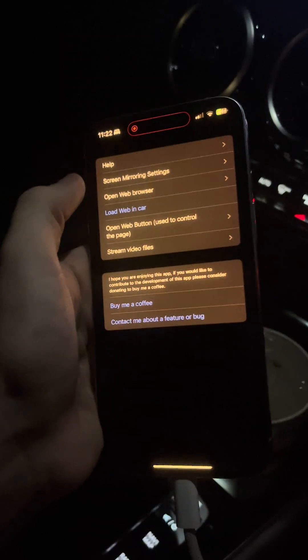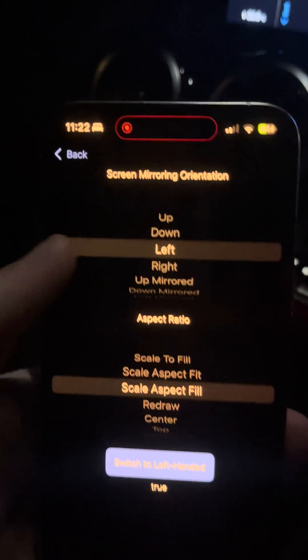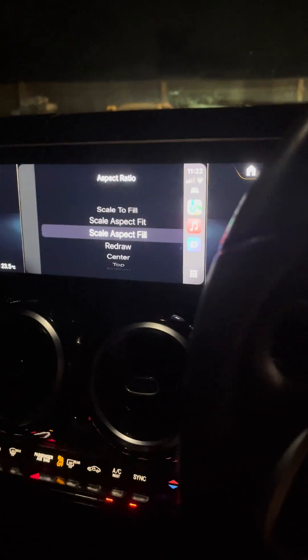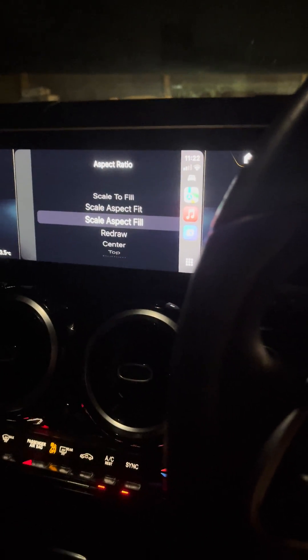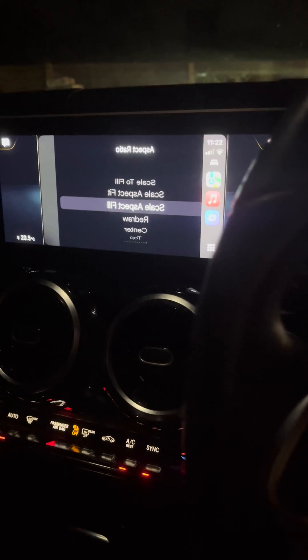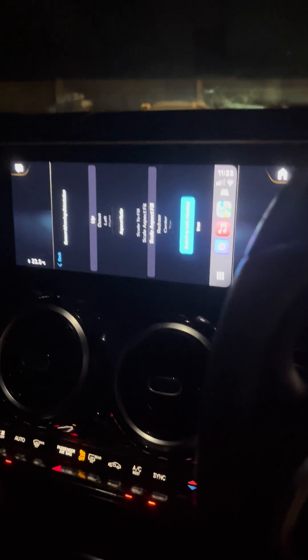Let me talk you through the settings you've now got. Now that we're screen mirroring, you've got settings. You've got orientation settings up here — whether you want it up, down, left, right, mirrored, etc. I'm going to go with up for now.